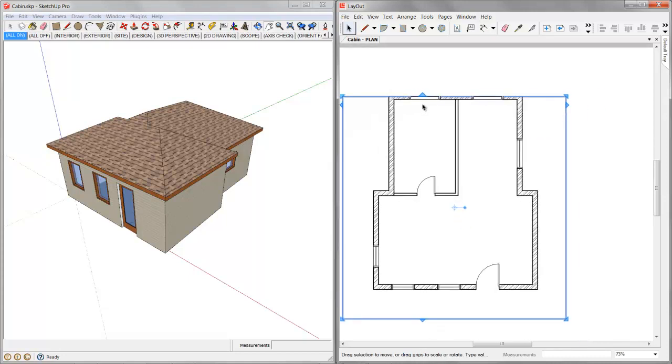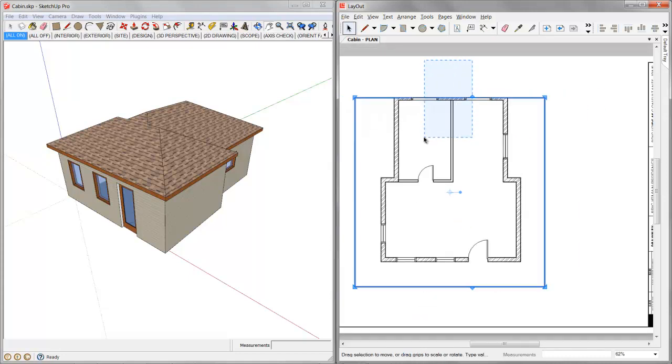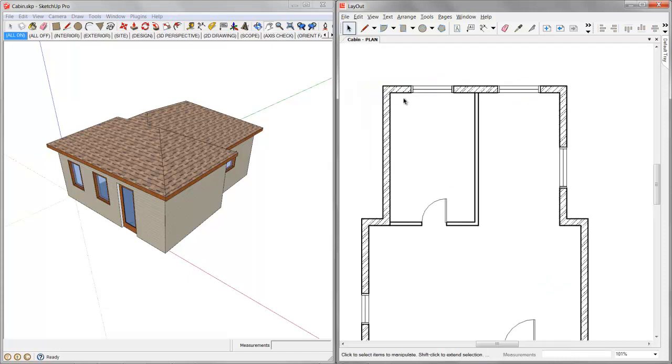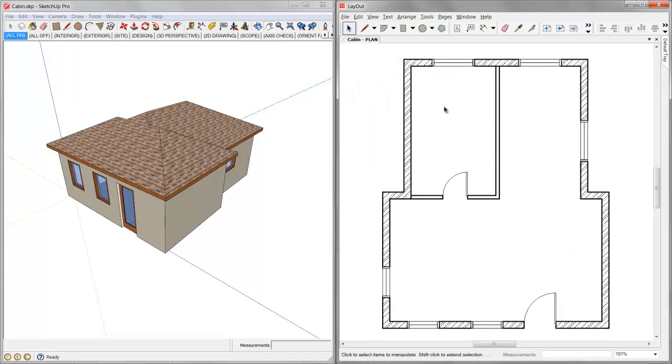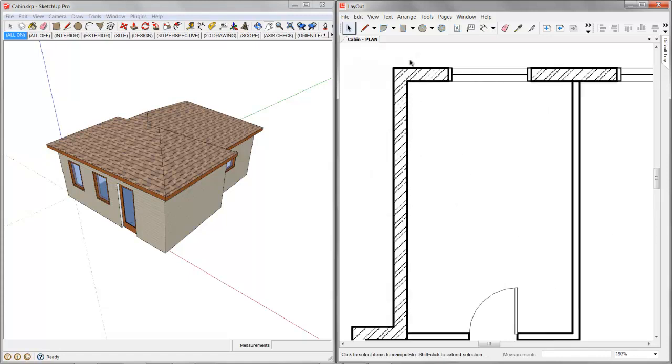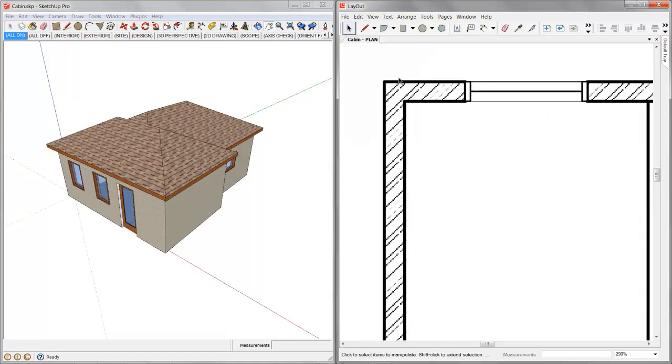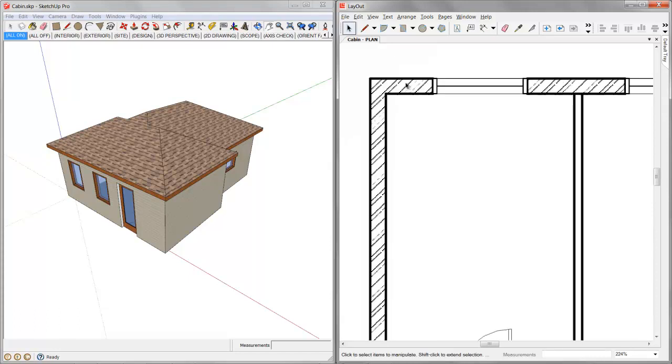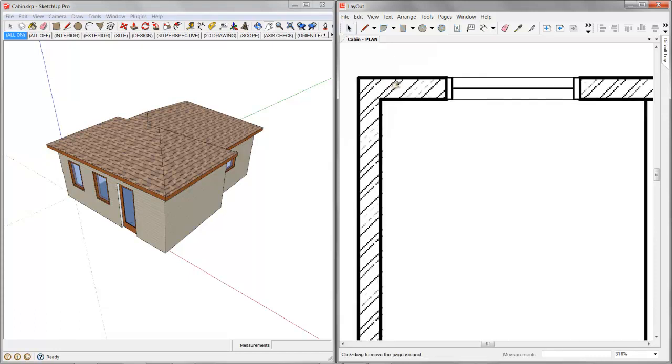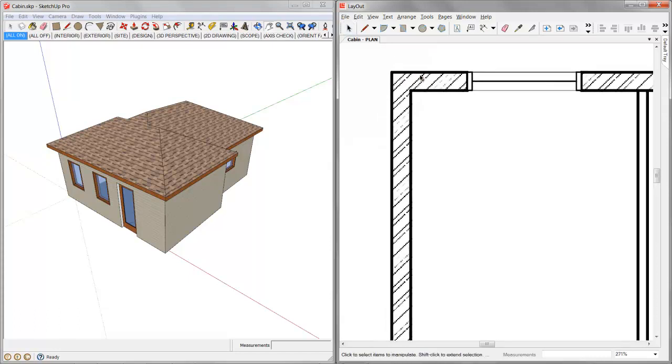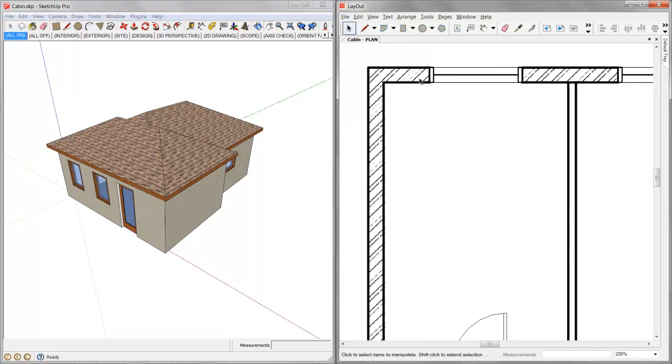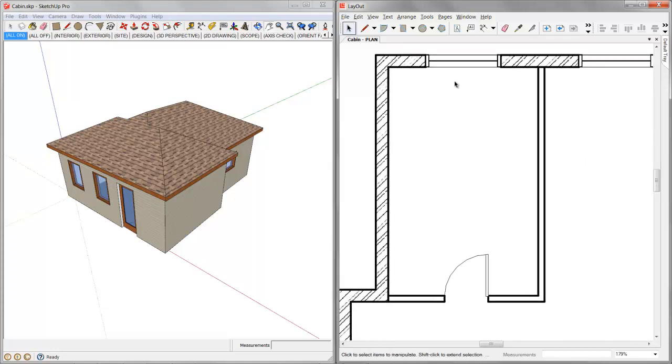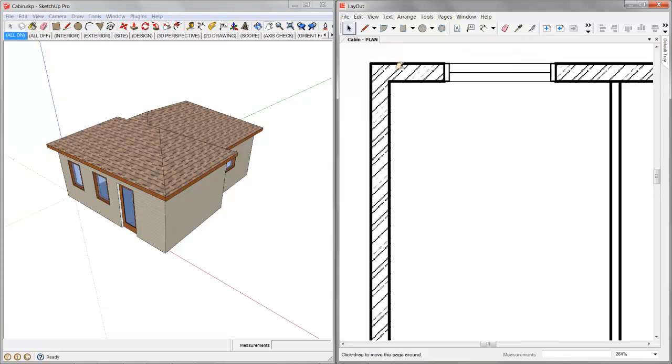Now what's happening here is our viewports just need to be pulled out a touch. So now we've got our updated plan. So you can start to see how that dynamic link is very important. We've got all of our line weights controlled, we've got our vector line work, we've got our hatches. Our hatch patterns are admittedly raster images but they do repeat and they do render very clean.